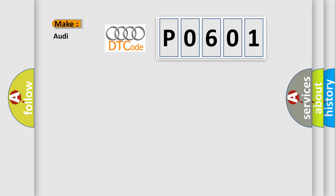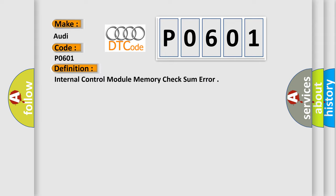So, what does the diagnostic trouble code P0601 interpret specifically for Audi car manufacturers? The basic definition is Internal control module memory checksum error.